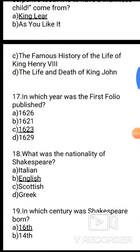Question 17: In which year was the First Folio published? Options: A. 1626, B. 1621, C. 1623, D. 1629. The correct answer is option C, 1623.